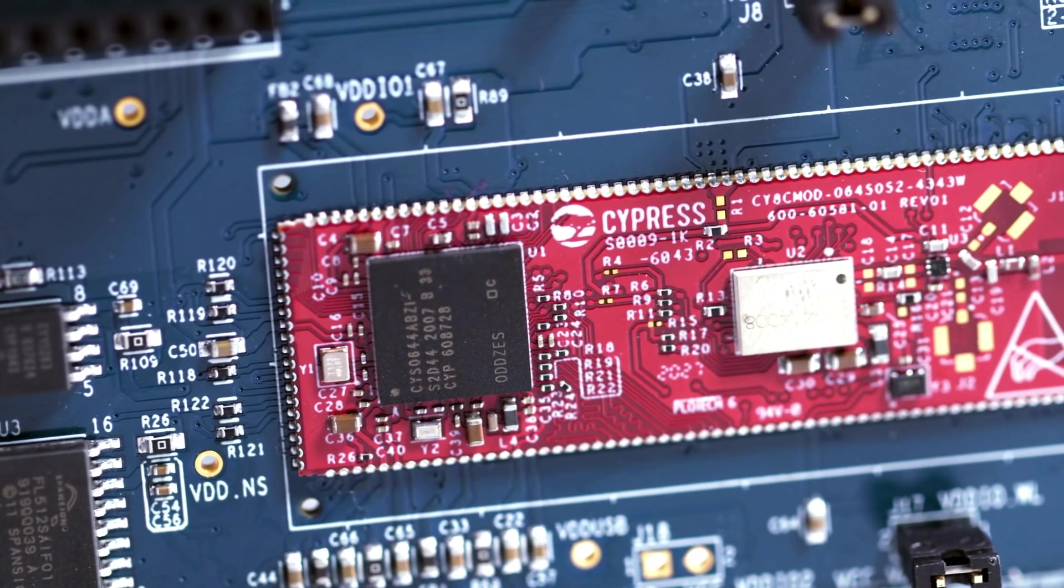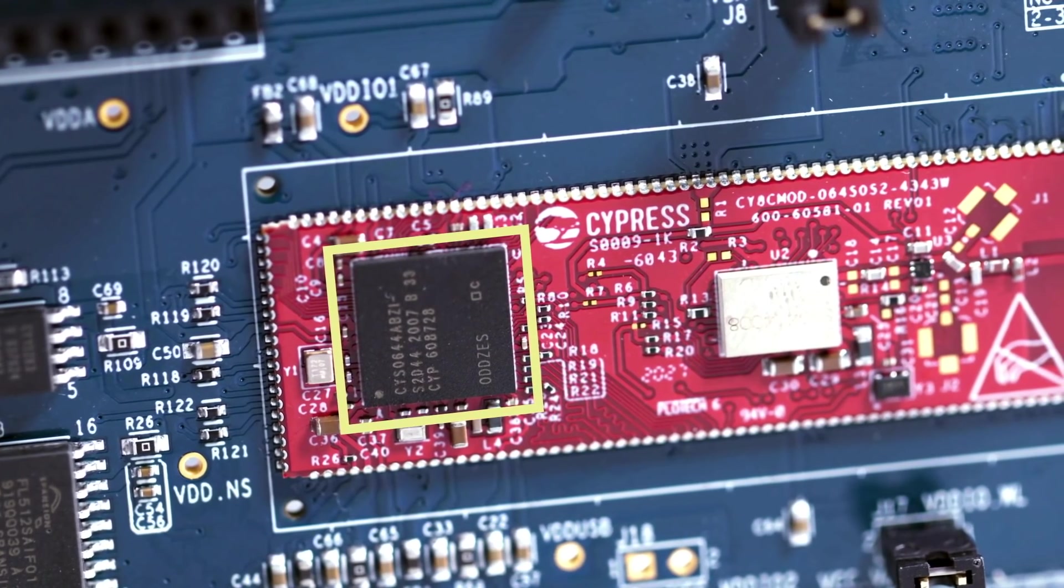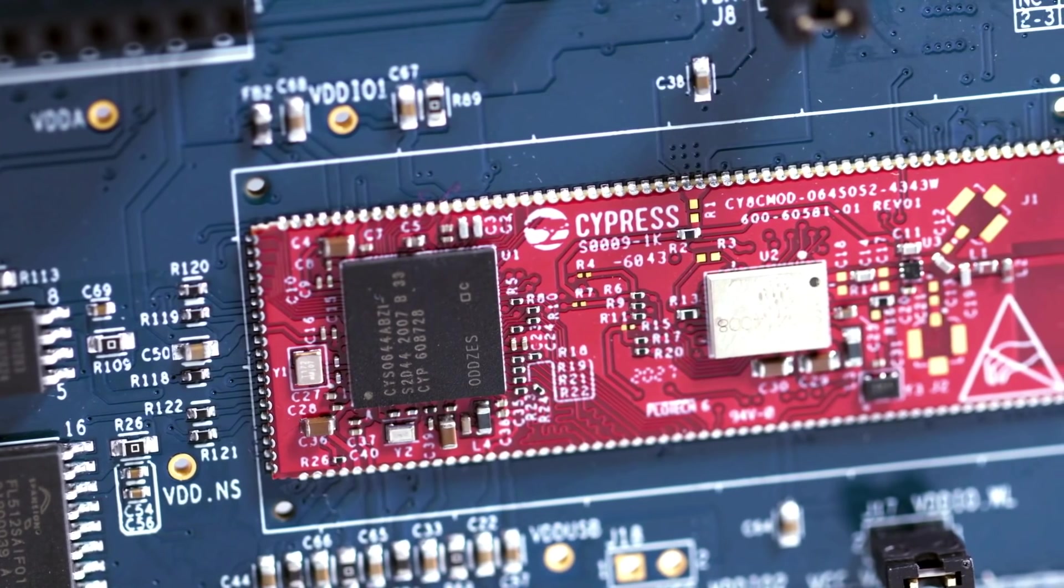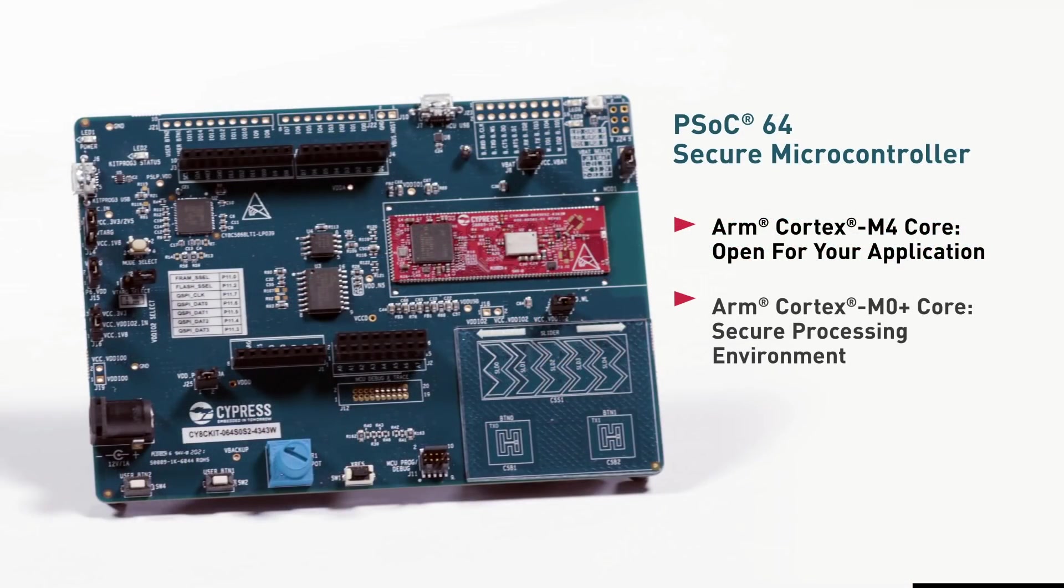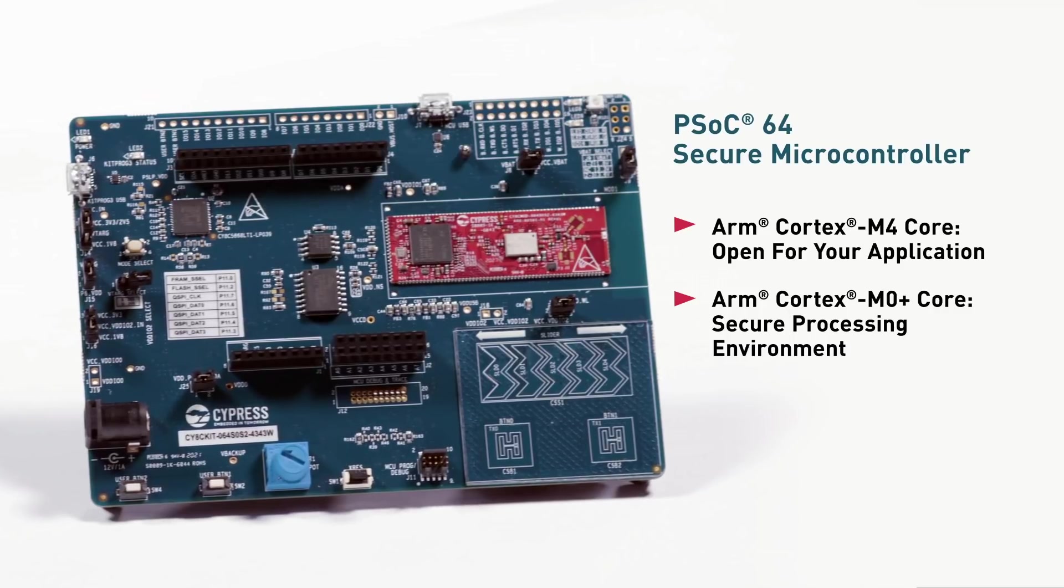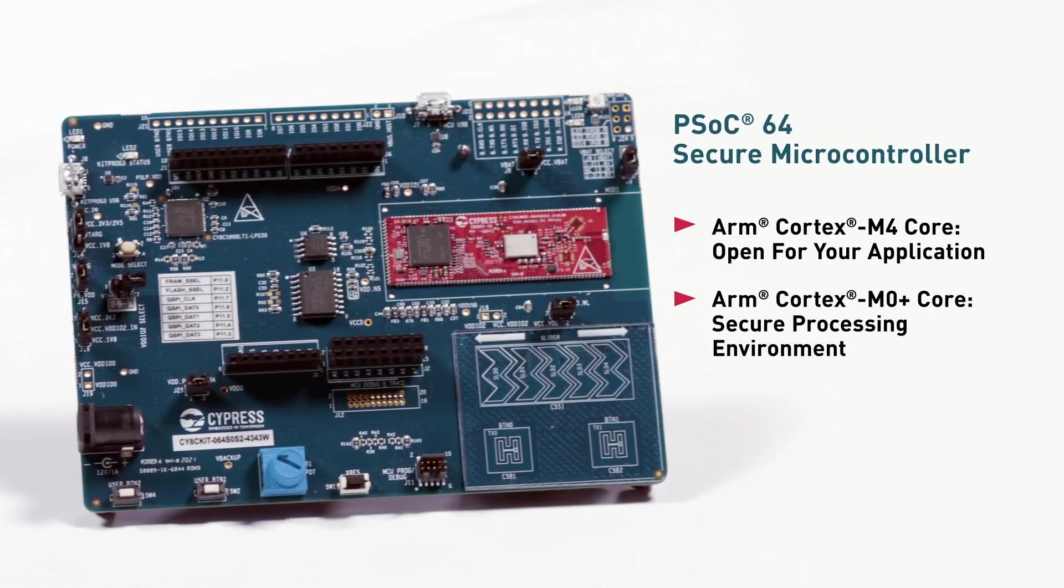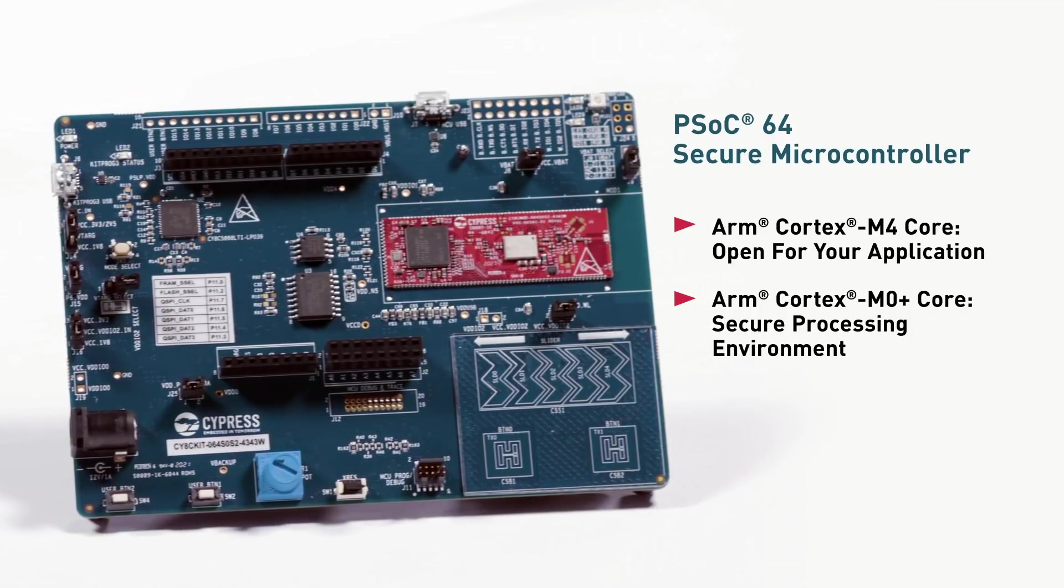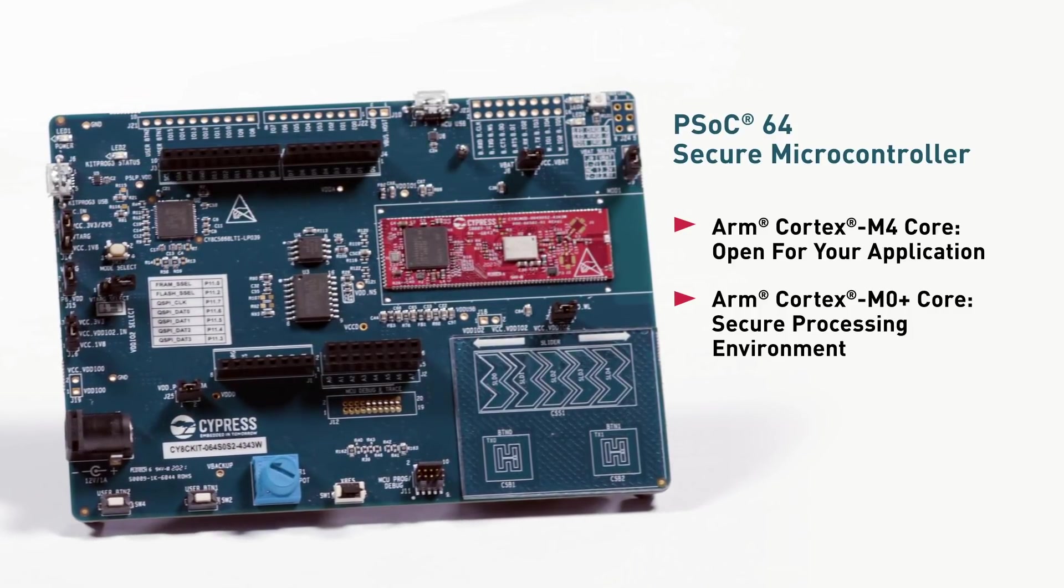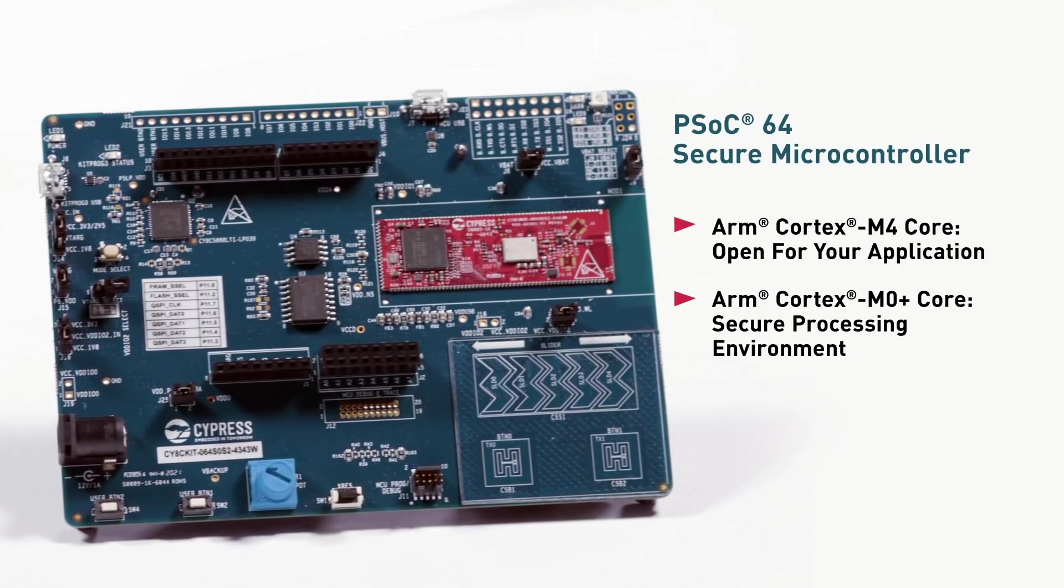The ARM Cortex M4 core provides a powerful, rich, non-secure processing environment for your application. Isolated from the M4 is a Cortex M0 Plus core that acts as a security coprocessor. This establishes a secure processing environment along with a hardware-based root of trust that delivers an immutable, unclonable identity.